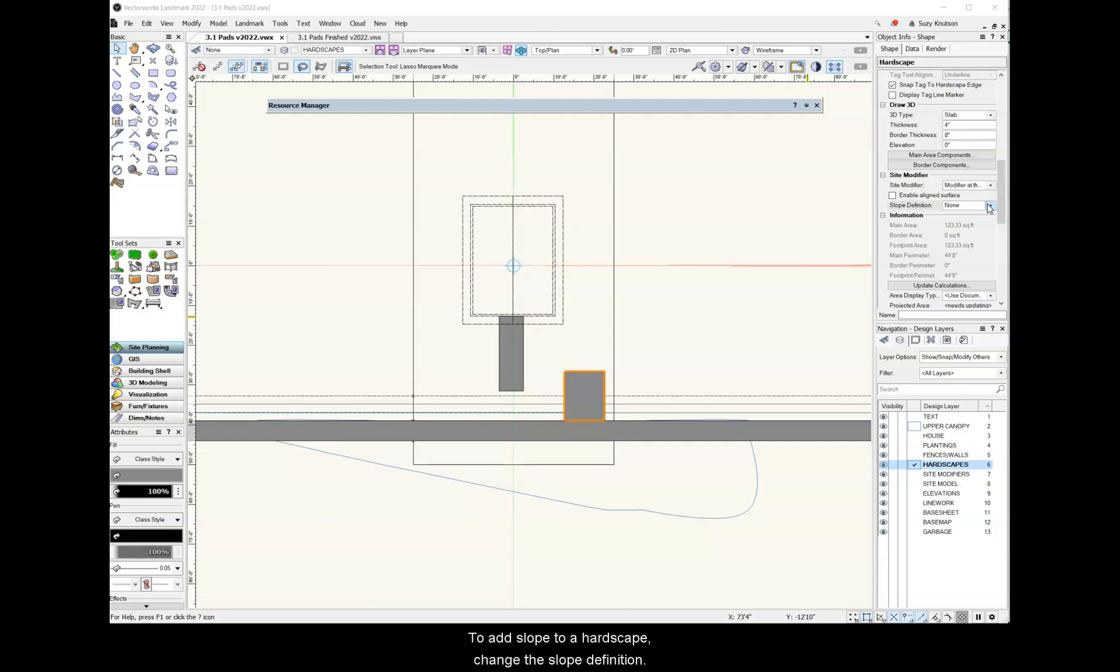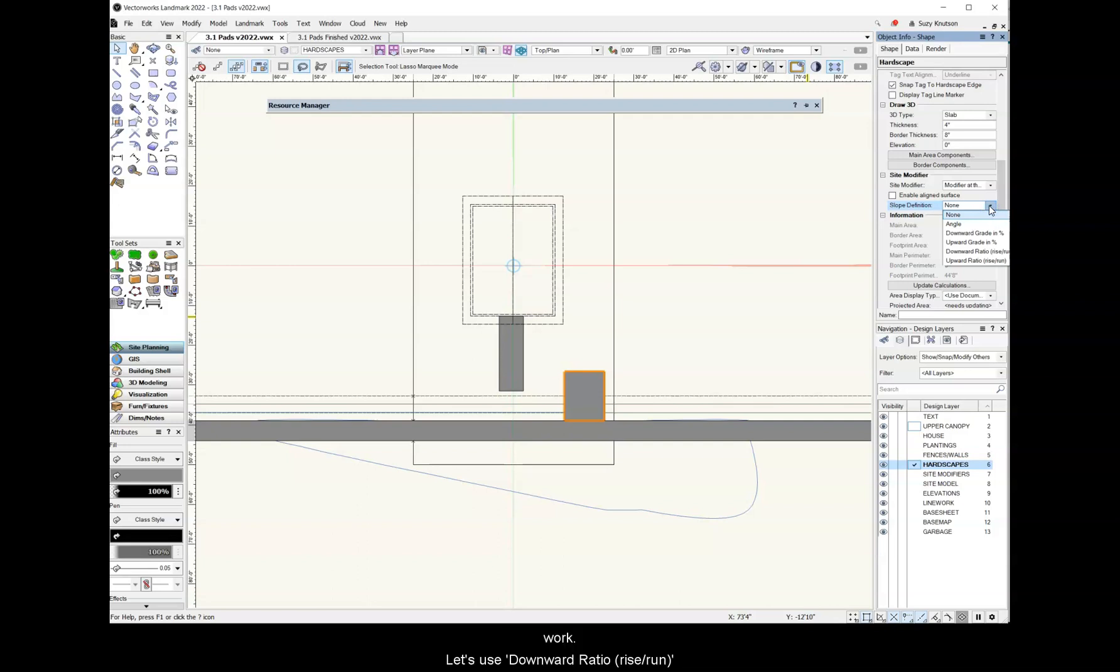change the slope definition. Other than none, any of these options will work. Let's use downward ratio, rise over run.